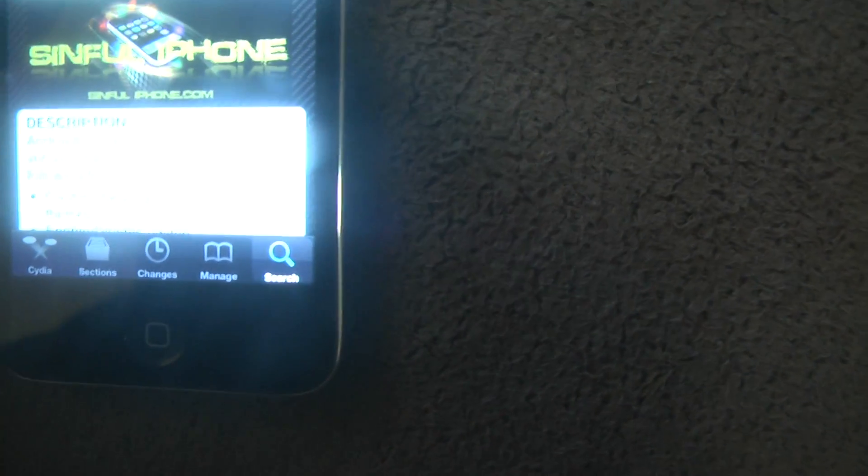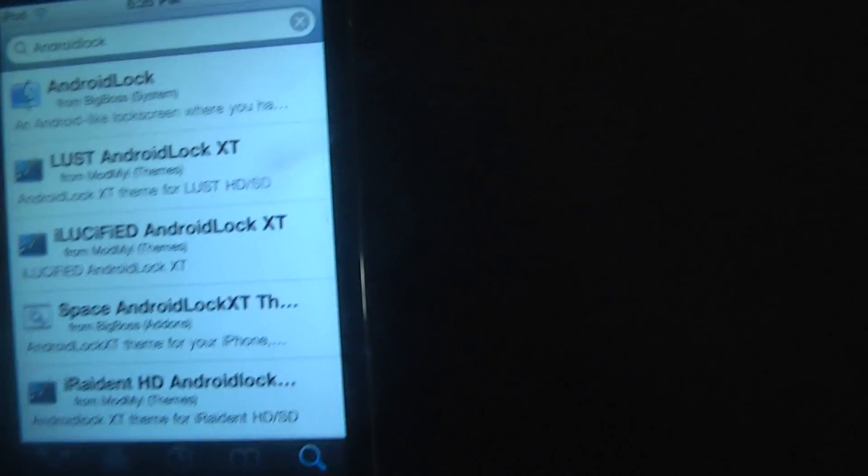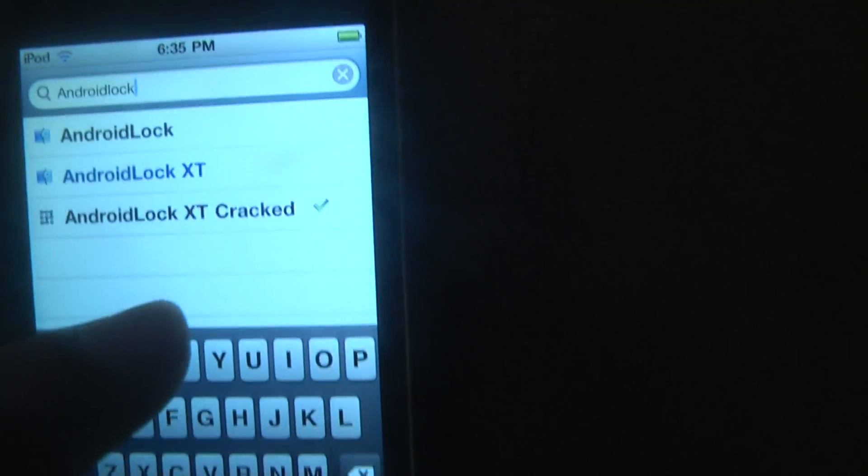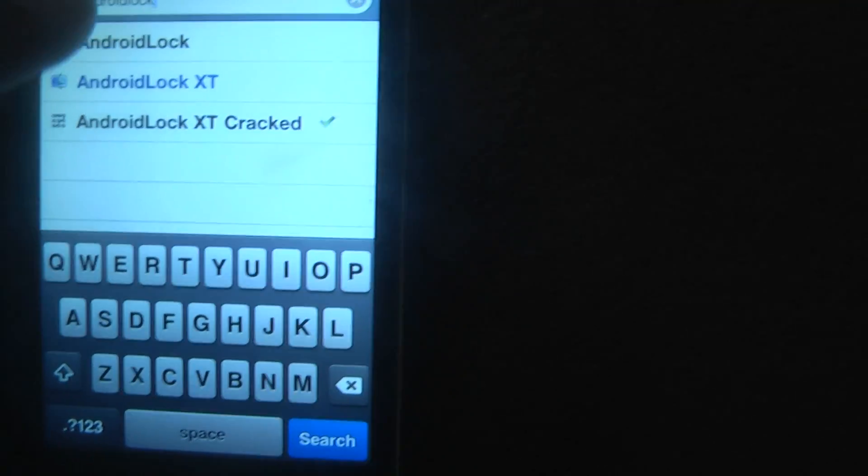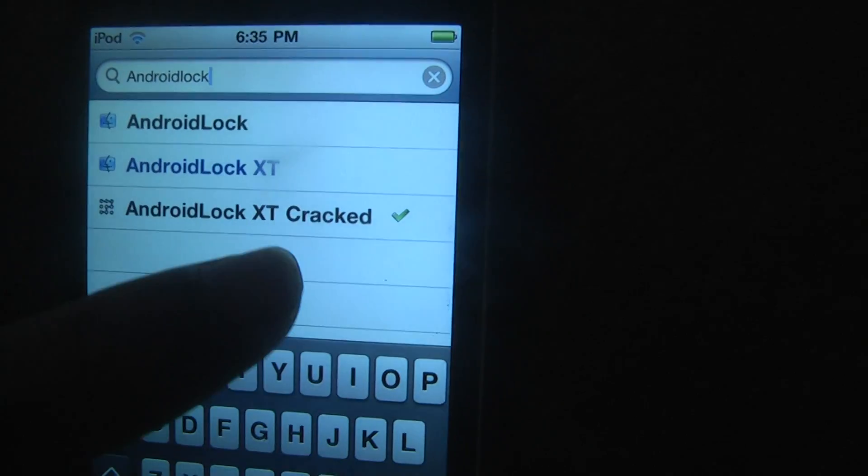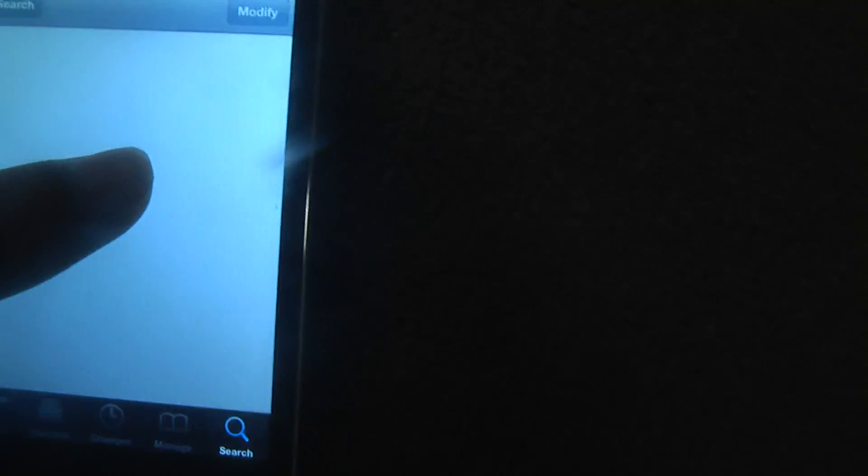So you're going to have to go to search, type in Android Lock. And then, Android Lock XT Cracked. It's going to be right there. Don't press search, because then it'll go to all that weird crap. So just type it in, don't press search, and it's going to be Android Lock, Android Lock XT, Android Lock XT Cracked.